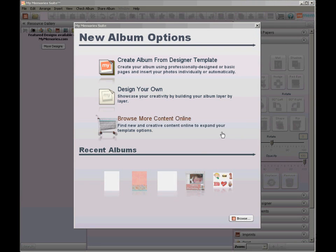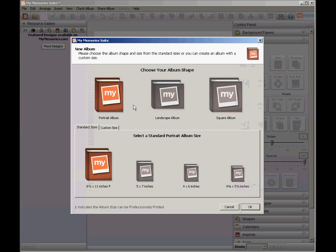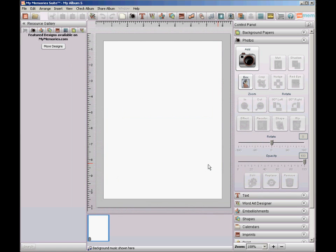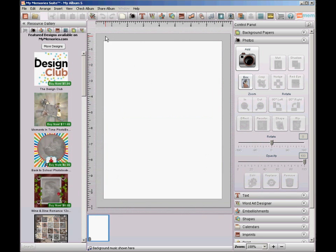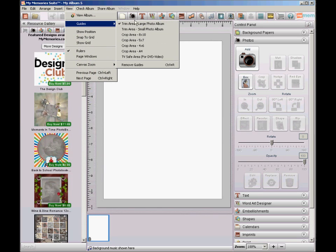The first thing you'll need to do is create an 8.5x11 album. So click Design Your Own, choose portrait, choose 8.5x11, click OK. And then remove the margin guides. You do that by clicking View Guides Trim Area.